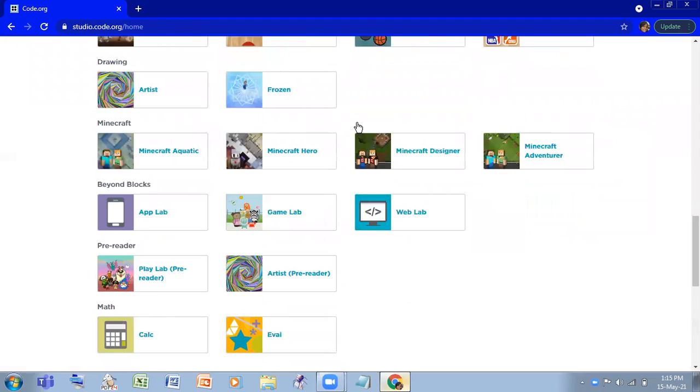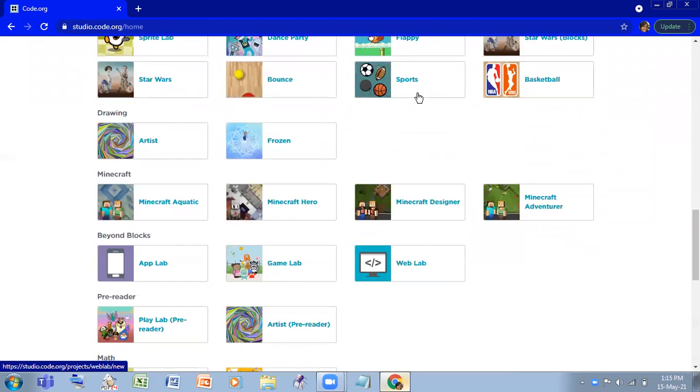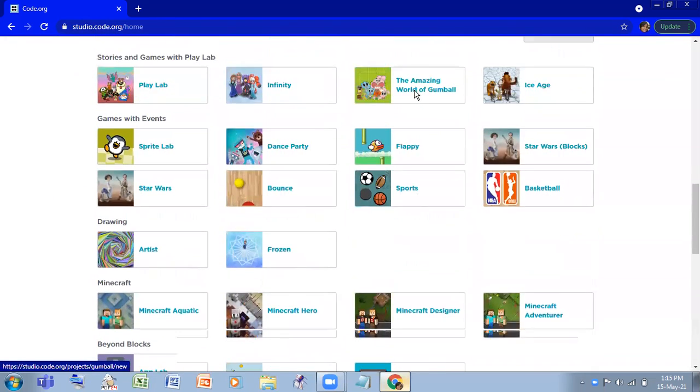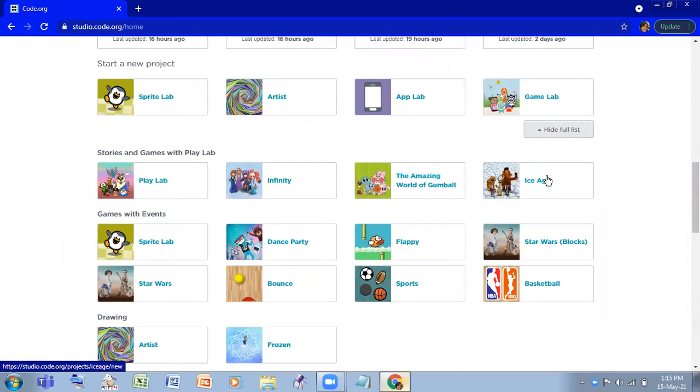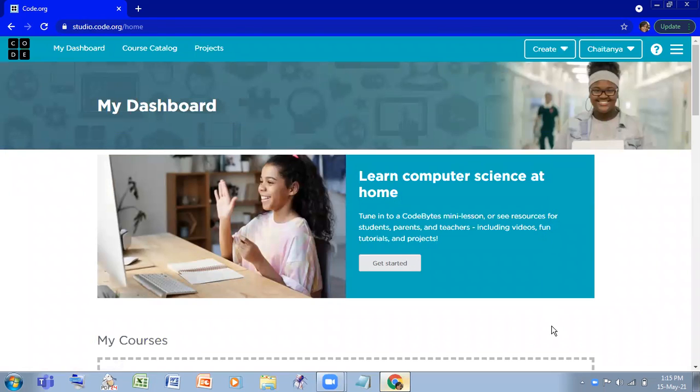So if this video helped you to sign in to code.org, so please like this video, share this video, and please do subscribe to our channel. Thank you.